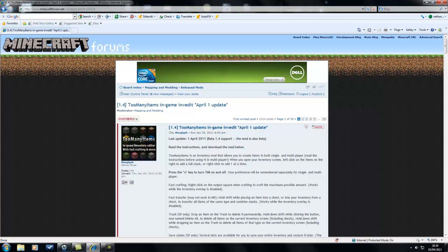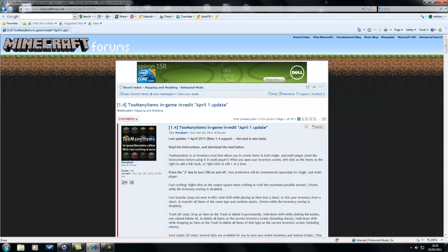Hello YouTube, welcome to iBeast Video Games tutorial on how to install the TooManyItems mod, which is an in-game inventory editor. Basically, you press a shortcut key to open your inventory and you can spawn as many items as you want.